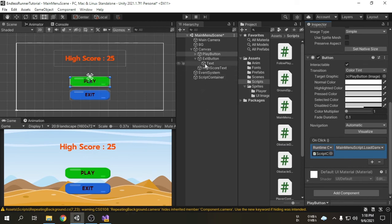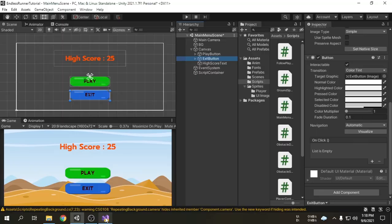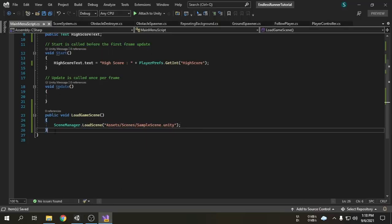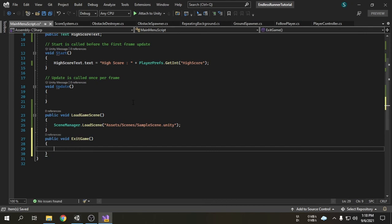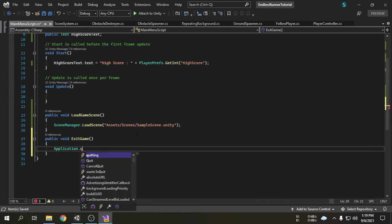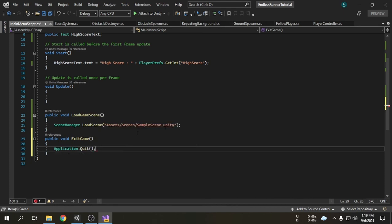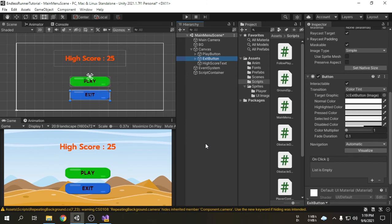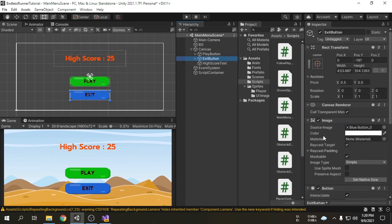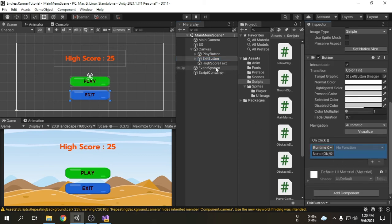The play button is functional, but we still have one more button which is not functional yet. We have to create another function for the exit button — we can call it exitGame. We want the game to quit when the exit button is pressed. This is very simple — we just have to write Application.Quit. This will exit the game, and it works for all platforms like Windows, Android, or iOS. I am going to save the script and get back to the Unity editor. Select the exit button, make an OnClick option, attach the script container game object, and then select the exitGame function from the dropdown.